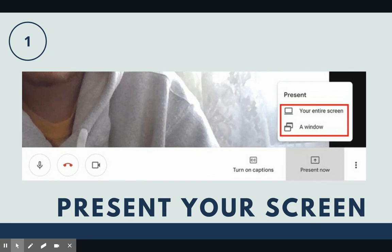Some teachers like to give directions for an assignment to make sure everyone's on the same page. You can even play a video or navigate a website with your students together.